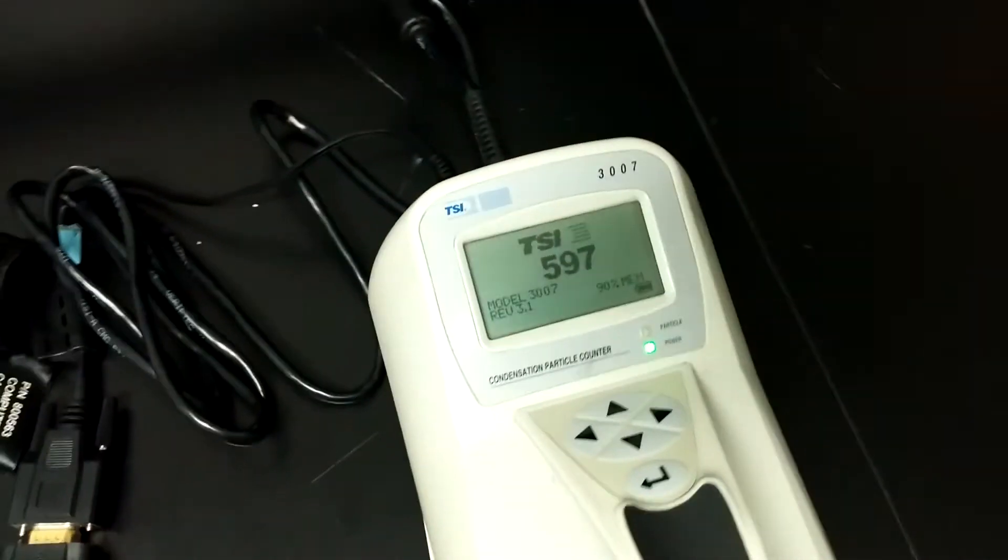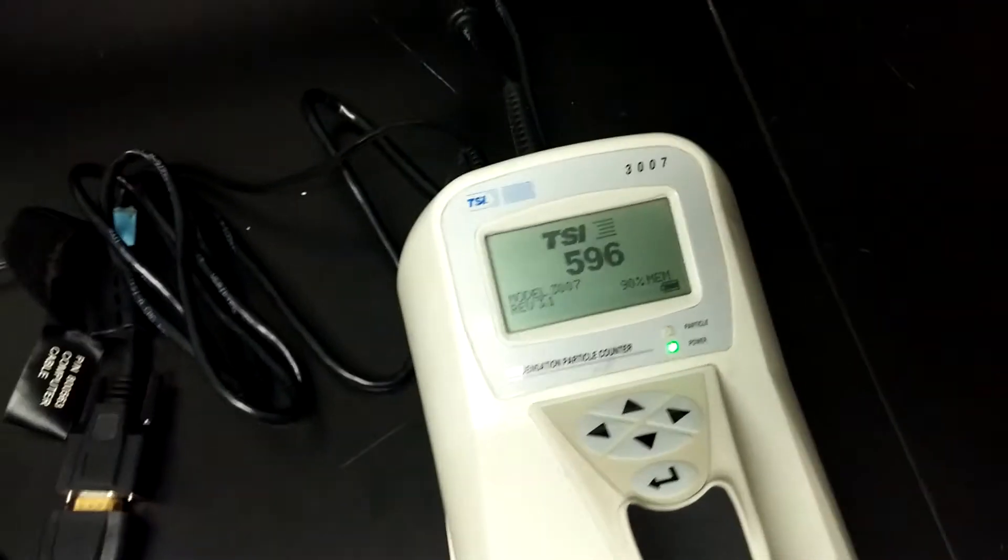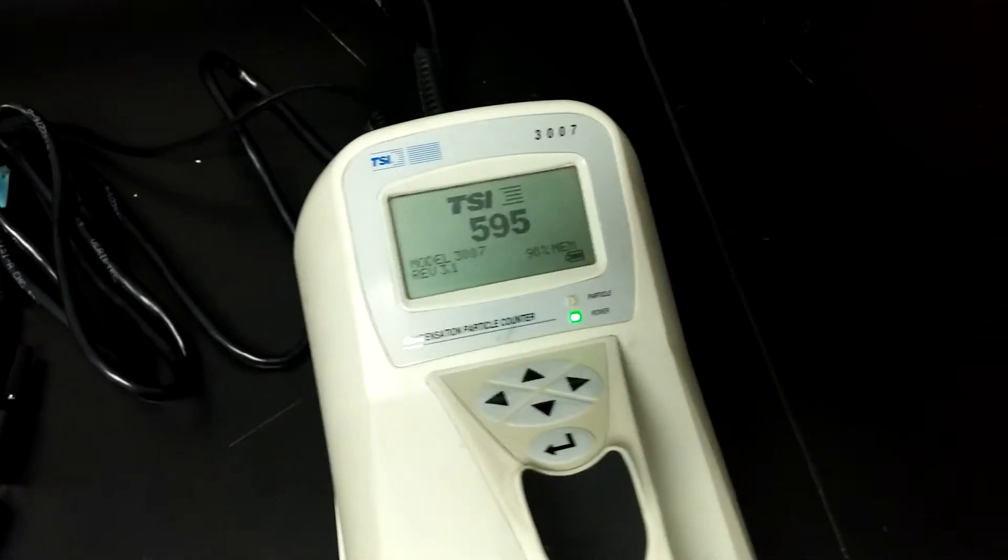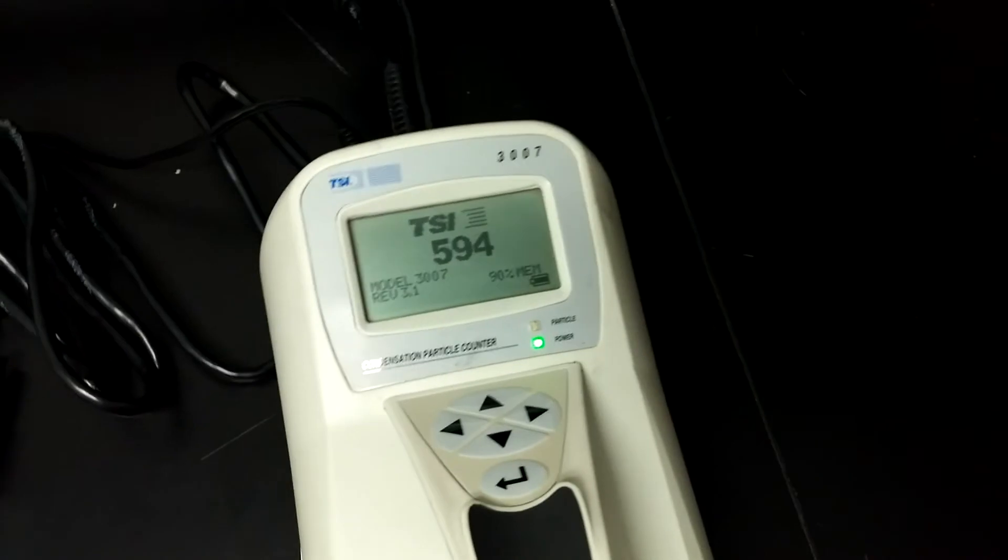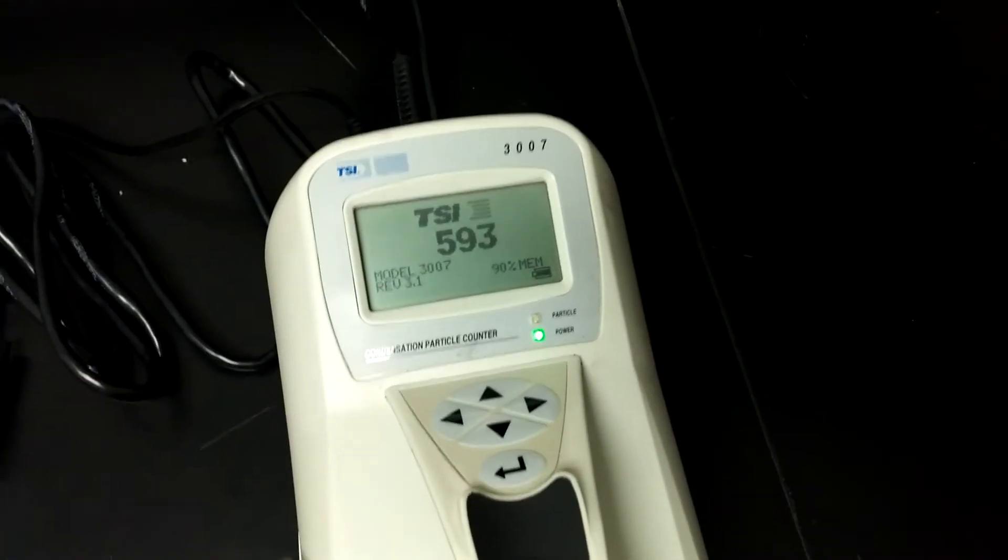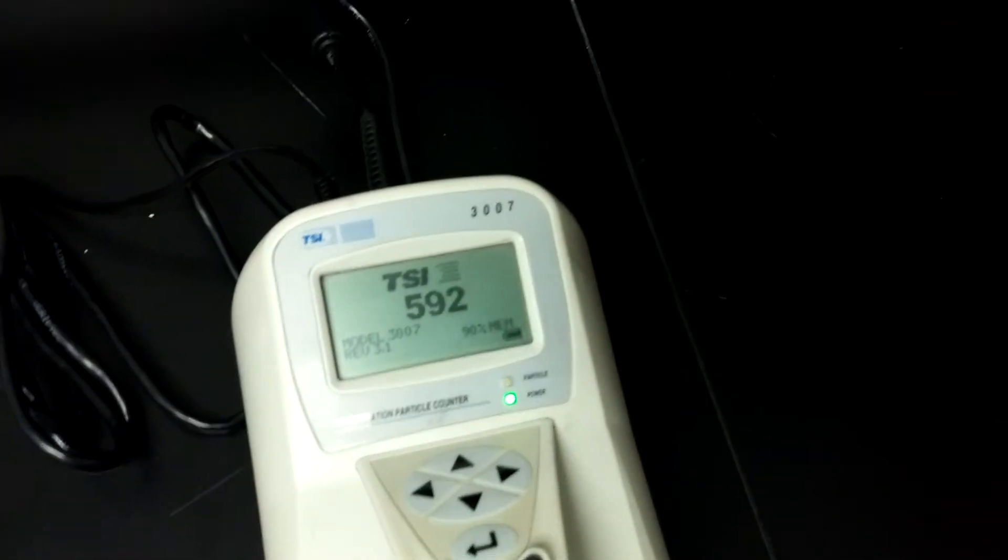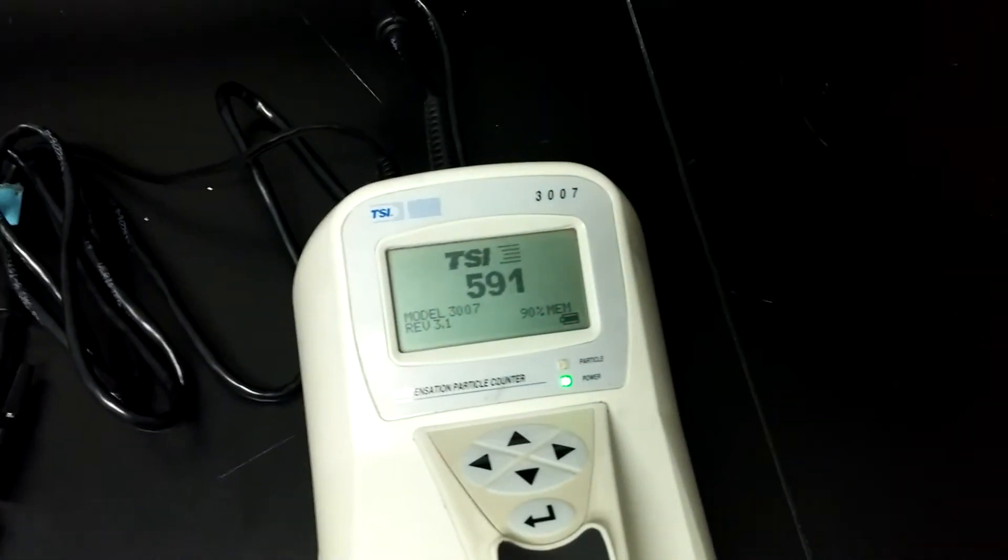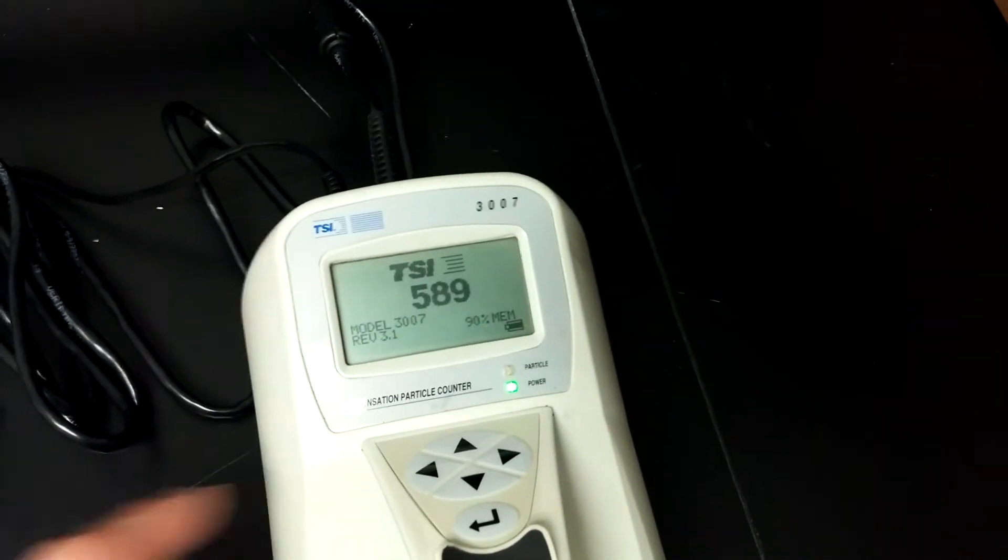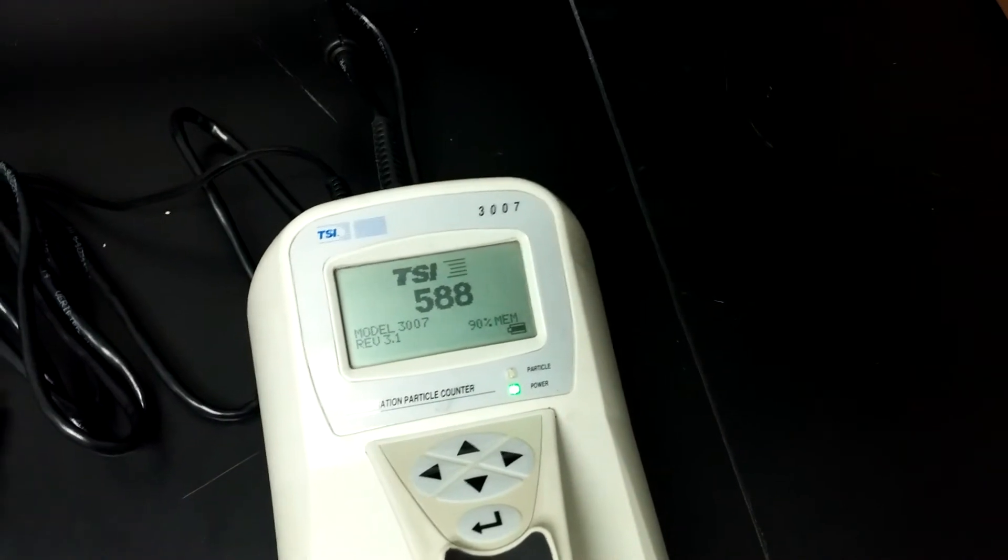You'll see the countdown beginning. Fortunately, when you download data, you don't have to wait for the 10 minutes to finish. You can download the data while it's doing the countdown. So once that's done, you can load up the software.